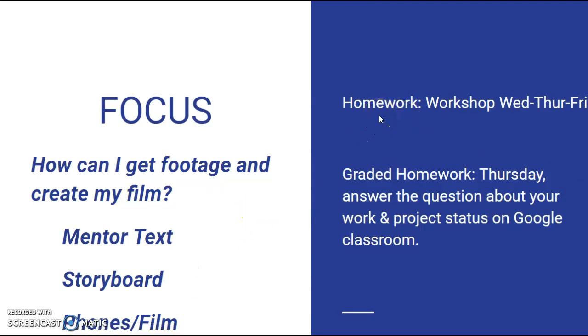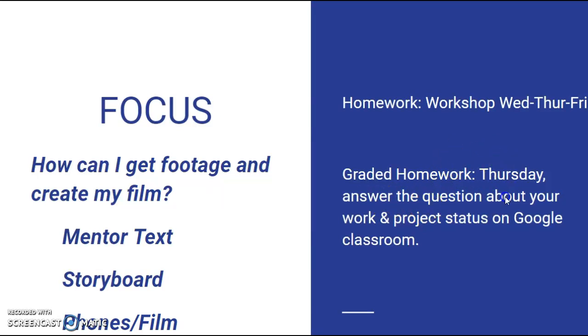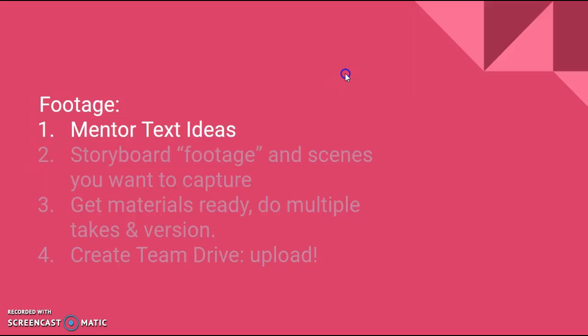Homework: you have workshop for the next three days. The only thing that's going to be different is on Thursday you have to answer a question about your work and your project status on Google classroom. That's a 15-point assignment and it's more important because it's an opportunity for me to give you some feedback while I'm in Salt Lake.